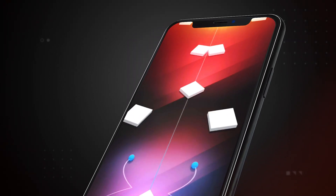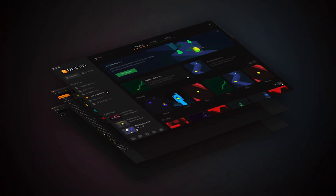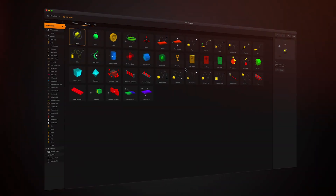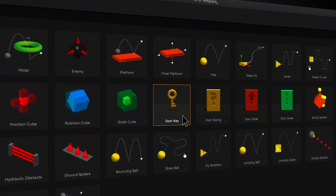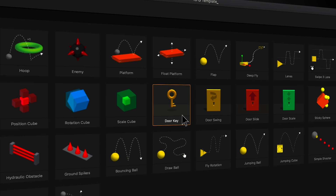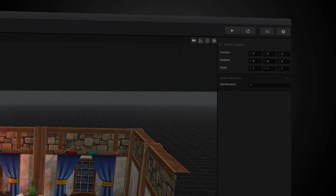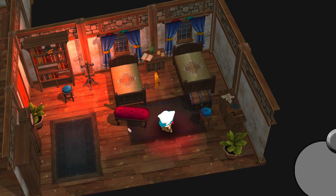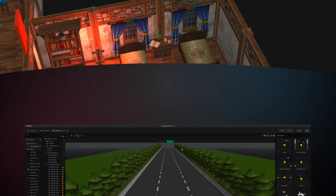BuildBox has been uniquely designed to handle multiple styles of game creation based on a user's ability. We call these creation layers. The first creation layer is called Smart Assets, which can be found in the BuildBox Asset Library. These assets come with pre-canned animations and logic built inside of them, which speed up game development and ease of use.